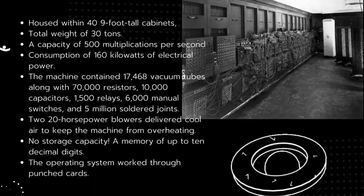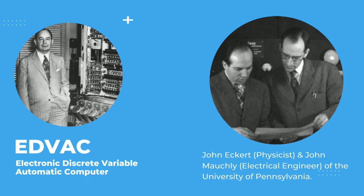EDVAC, Electronic Discrete Variable Automatic Computer, was designed to be a stored program computer. It was developed by the same people that made the ENIAC. Here are some of its characteristics.